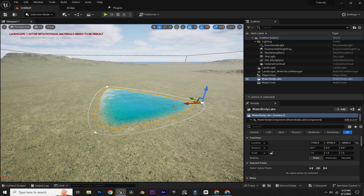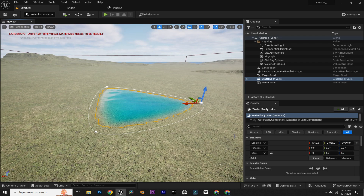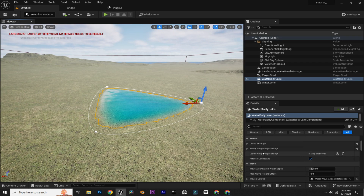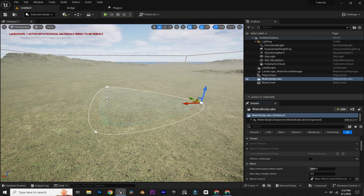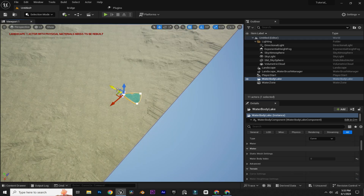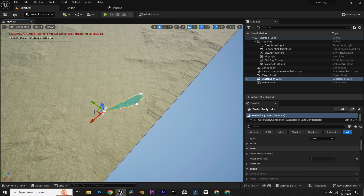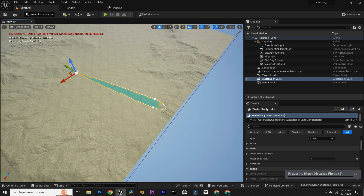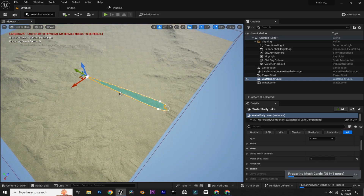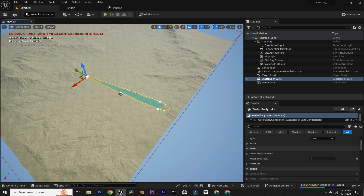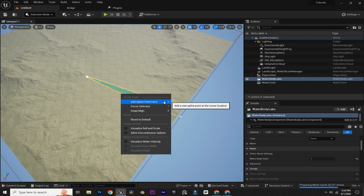Now before expanding the water, we just need to untick 'Effect Landscape.' Now we can expand our water by dragging those points. You can also add a spline point by right-clicking and selecting 'Add Spline Point Here.'